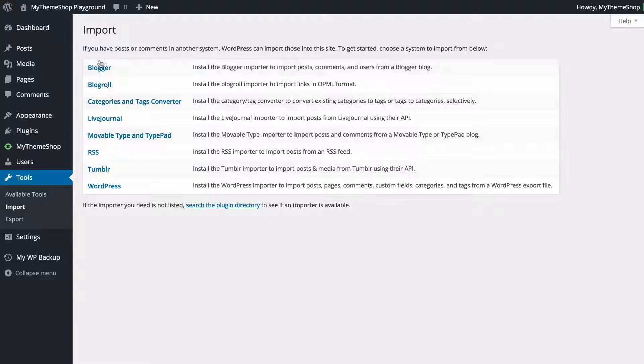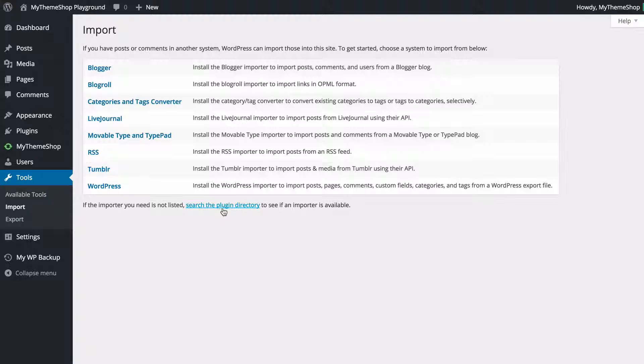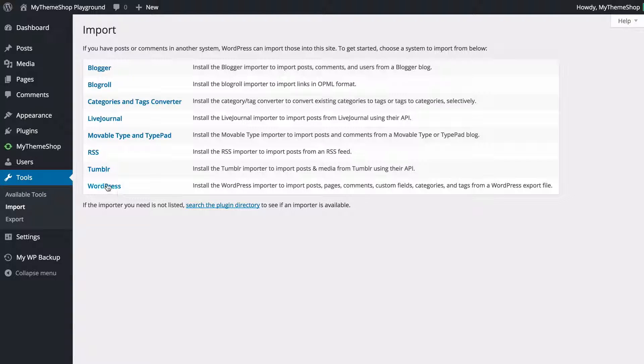if you can't find it then you can use the WordPress plugin directory and see if you can find a relevant importer.